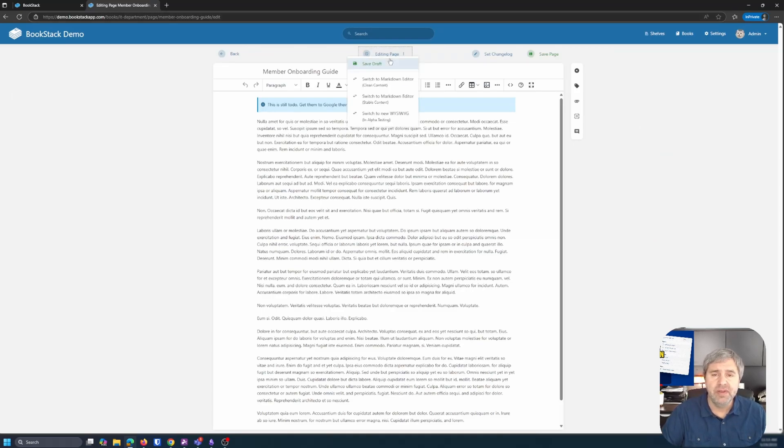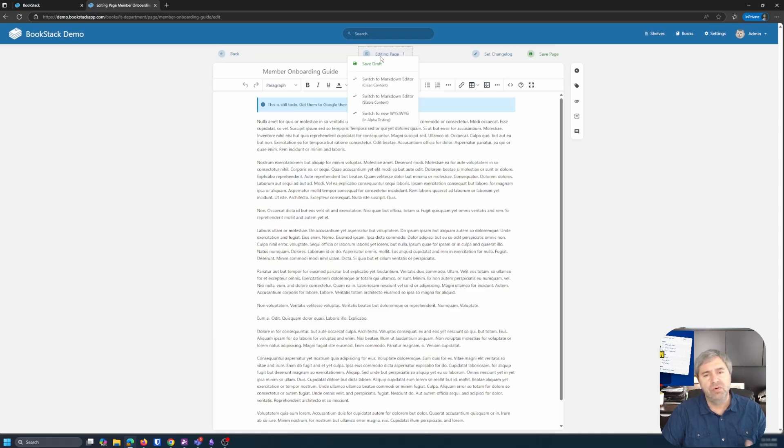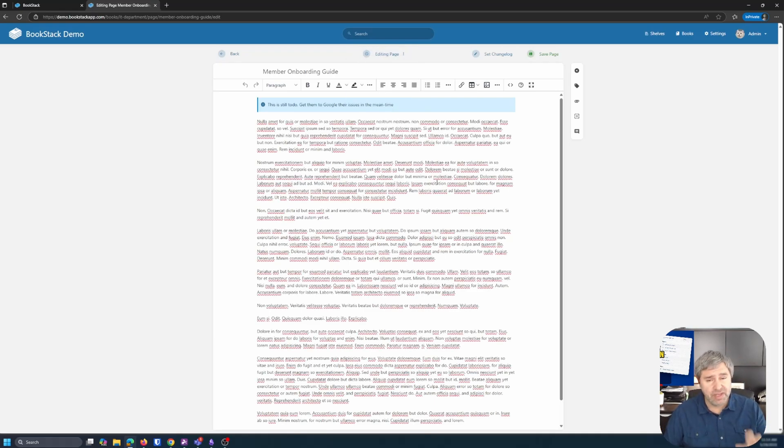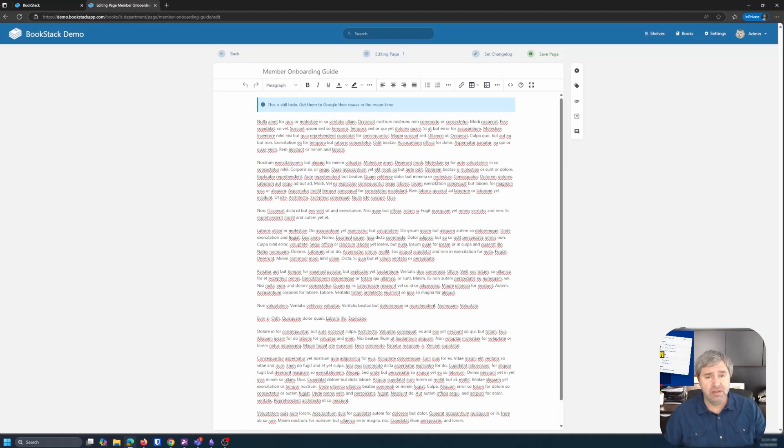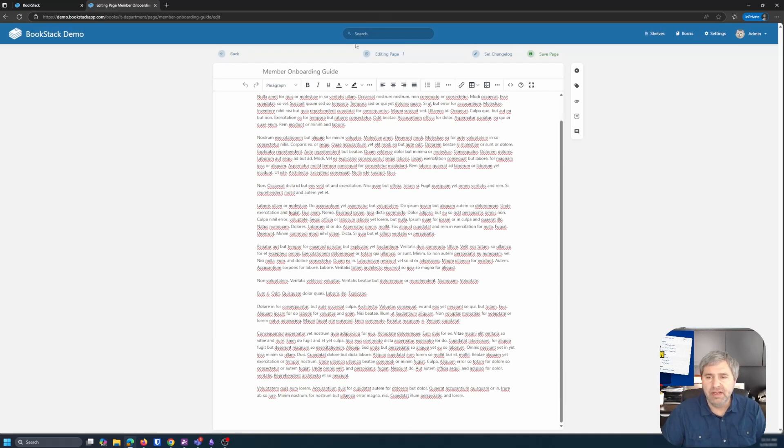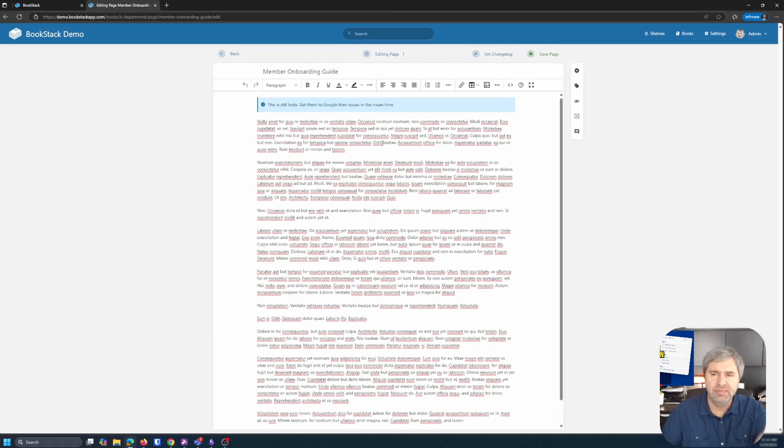So you got a WYSIWYG editor you can use. If you go up here, you can switch between the markdown, markdown editor, or the WYSIWYG, depending on what you need. And I have found that you can take and copy and paste Word documents in here pretty darn effectively without problems. So here it is.